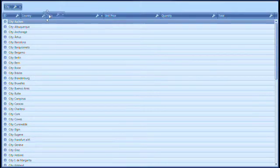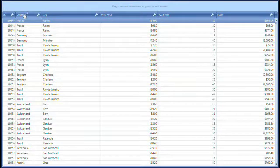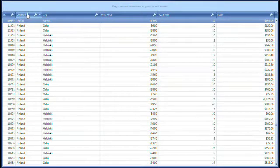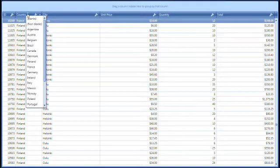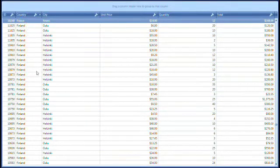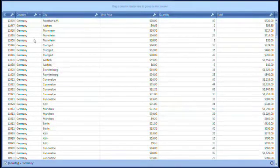I'll remove the column grouping and invoke the filter drop-down menu for the country column. This built-in feature allows you to filter the grid's data based on the column entry selected. For this demo, I'll select Germany and the filter is applied to the grid.